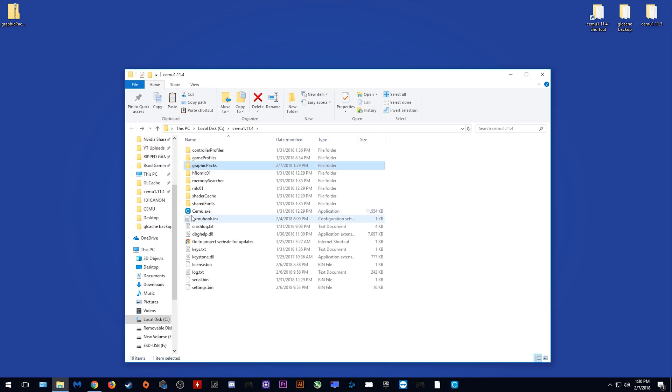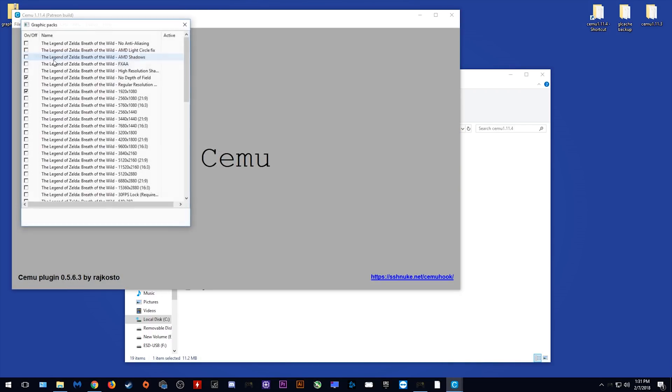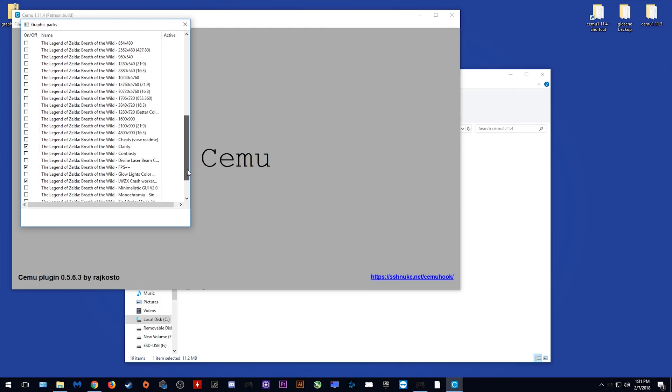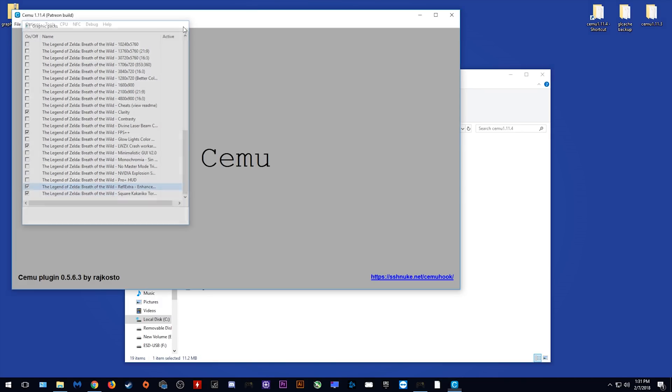Let's now load into Cemu and actually turn on the graphics packs we want to be using. As usual what you do is come to options, graphics packs and once this window opens you simply click this little tick box beside the graphics packs. The graphics packs I usually use are 1920 or 2560 by 1440p graphics packs and this no depth of field graphics pack which gives me extra FPS when in combat with multiple enemies. I also use Clarity, FPS++ and LWZX Crash Workaround. If you're on Nvidia I would also advise turning on these two graphics packs as they help with visual bugs in game.